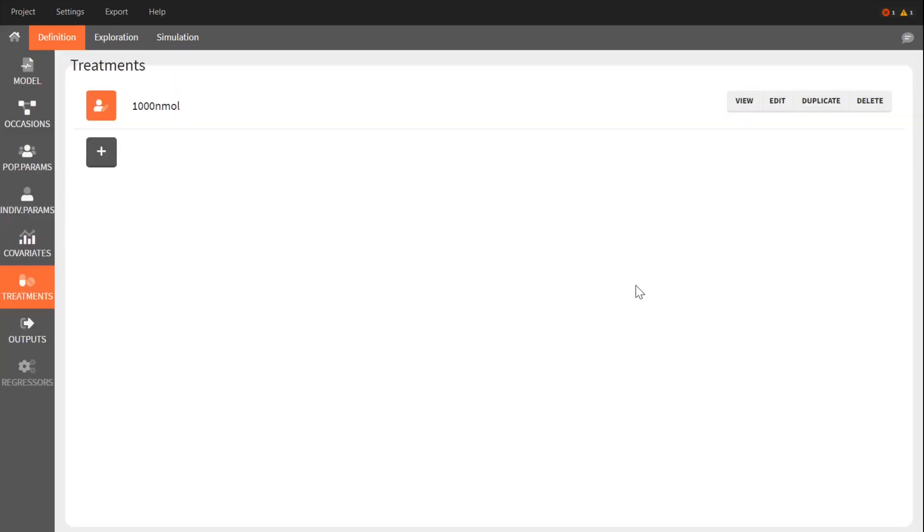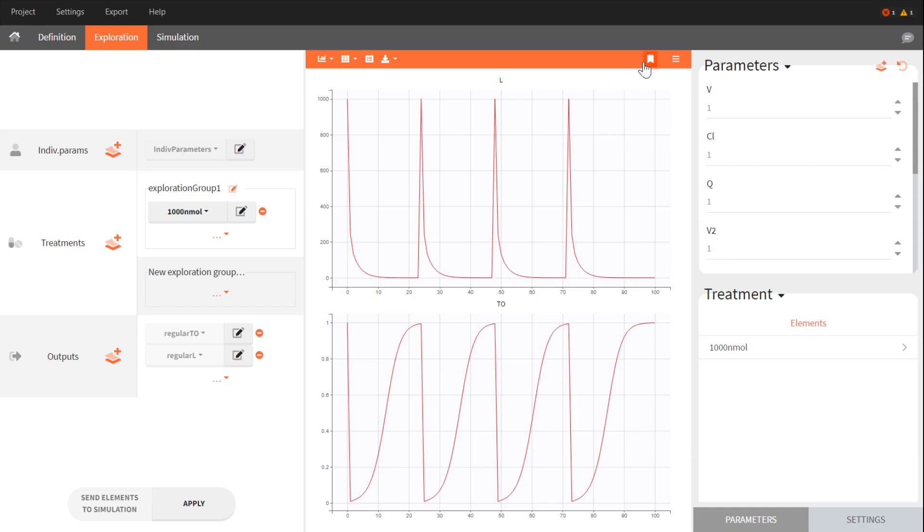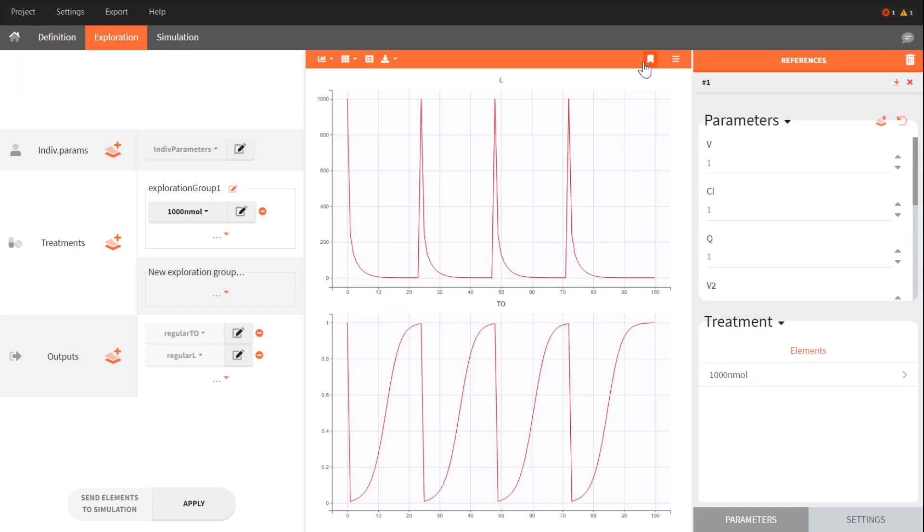I can check in the exploration tab how the outputs respond to this treatment for a typical individual who has, for example, all its parameters equal to 1. I mark this individual as the current reference.